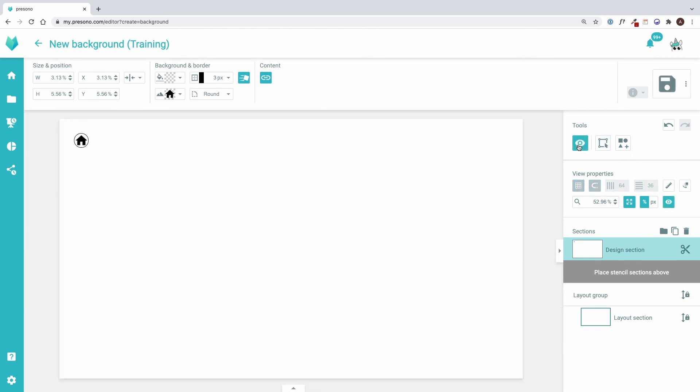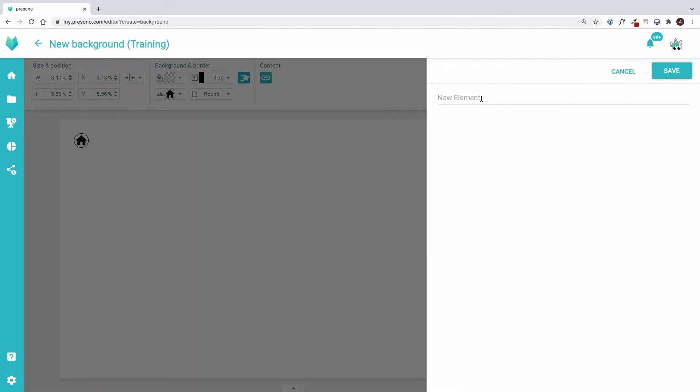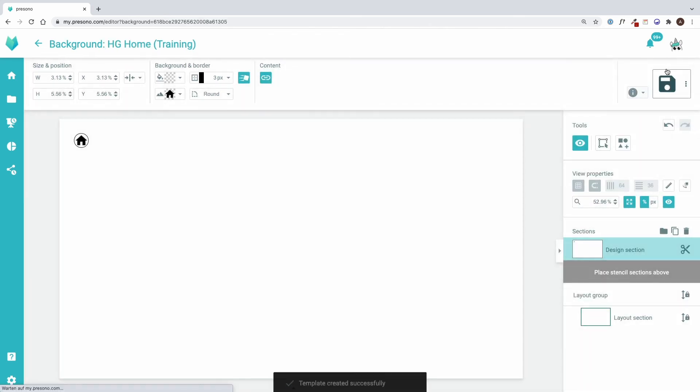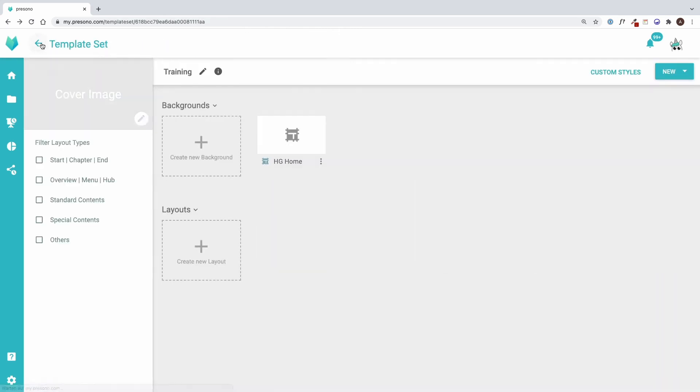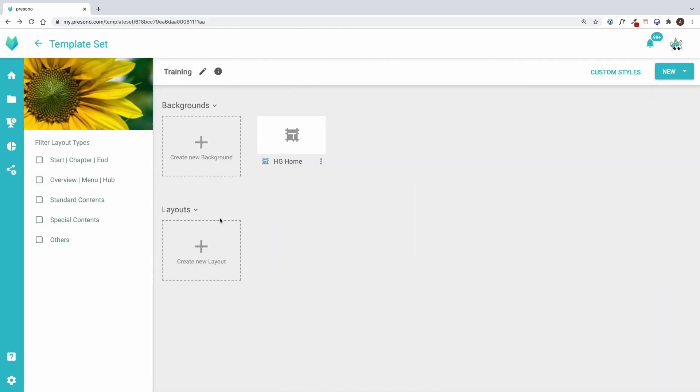At the end I will save my background template and set a title. The arrow in the upper left corner leads back to the template set. Here you can see my new background.